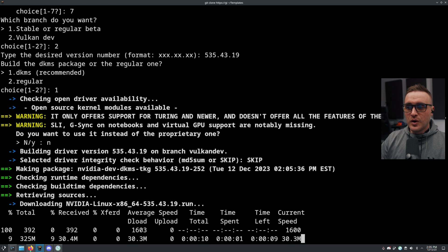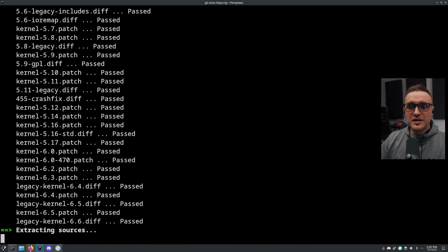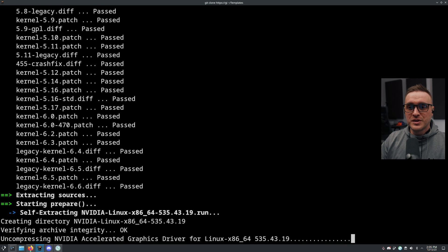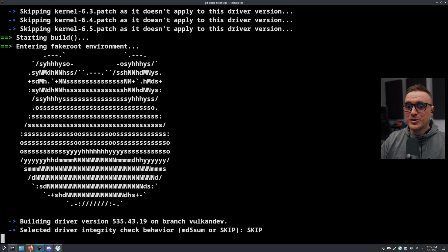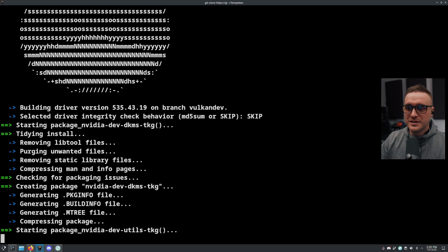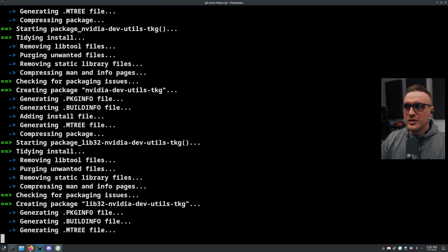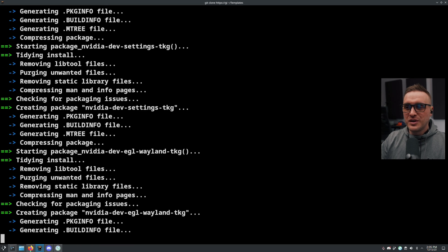So here we're going to say no. Now it's going to download the driver, apply all the patches, and install them on your system. You'll see it's so smooth - it's going to go straight to the point.